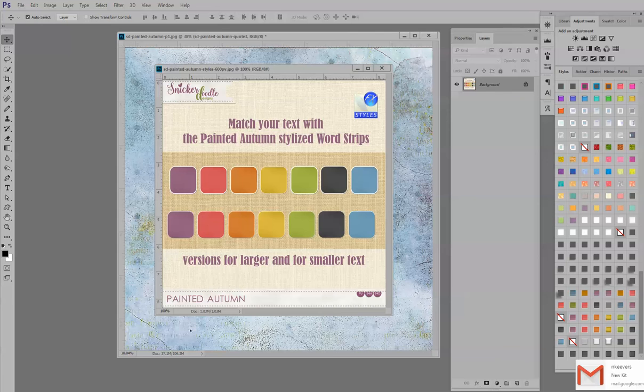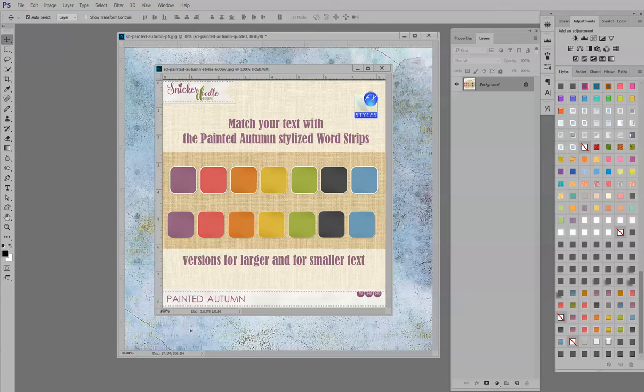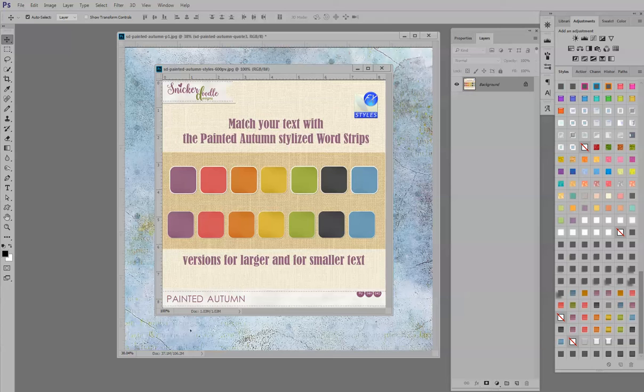So what is a layer style? Well, Adobe defines a layer style as one or more effects applied to a layer or a layer group. You can apply any of the preset styles provided with Photoshop or create a custom style using the layer style dialog box.